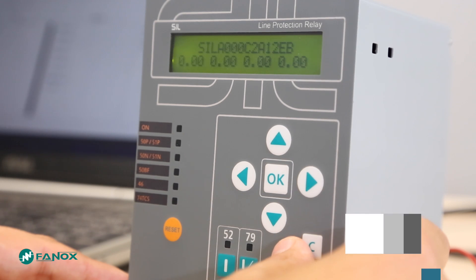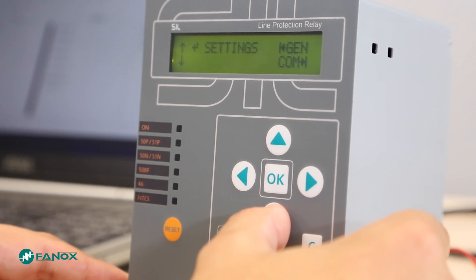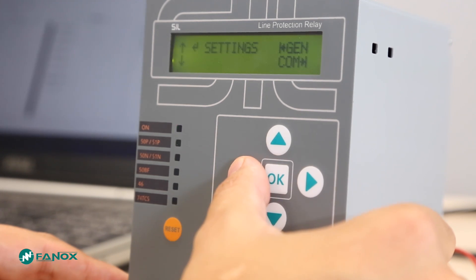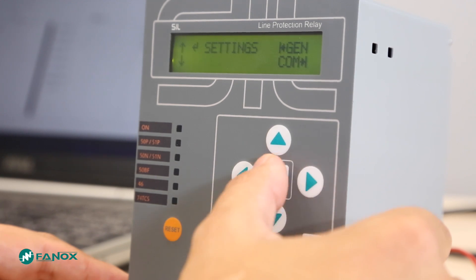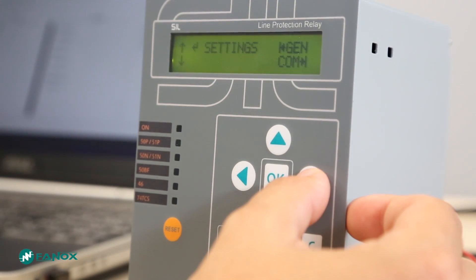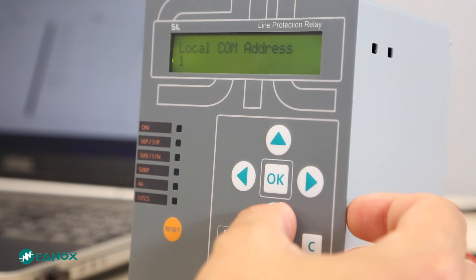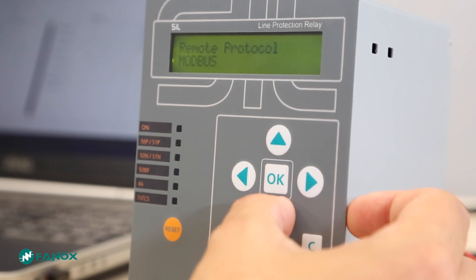From the standby screen of the relay we can enter the menu and navigate to the settings menu, where we can access the general settings menu by pressing the left arrow key, the communications menu by pressing the right key, or protection settings by pressing the OK key. The communication settings let us configure the local and rear communication parameters. Relay models with just Modbus communications or without rear communications won't have this parameter.